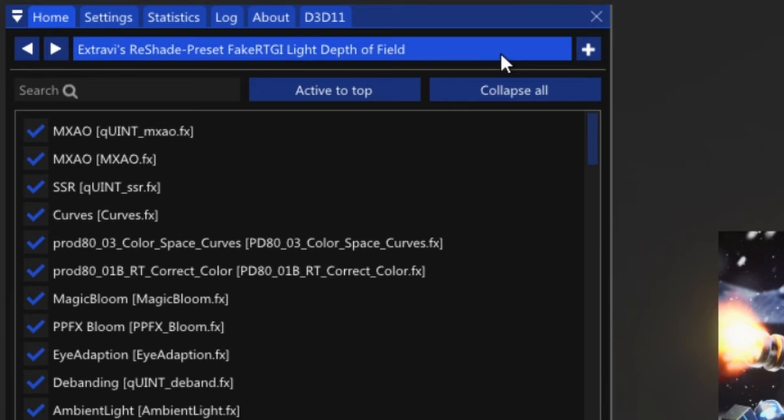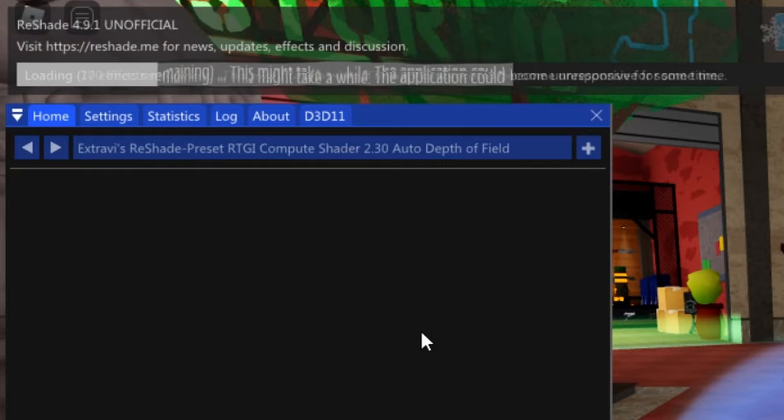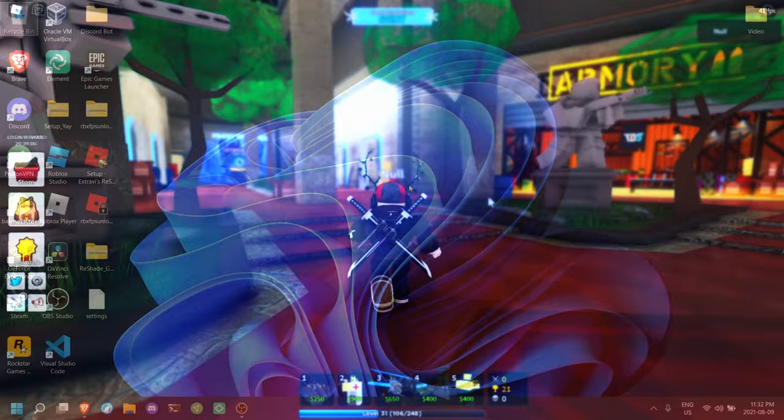Now, open up any game again, it really doesn't matter. Now, those four RTGI presets should work. And you get Ray Traced Reflections and, I guess, Light. It looks really nice, better than the default.